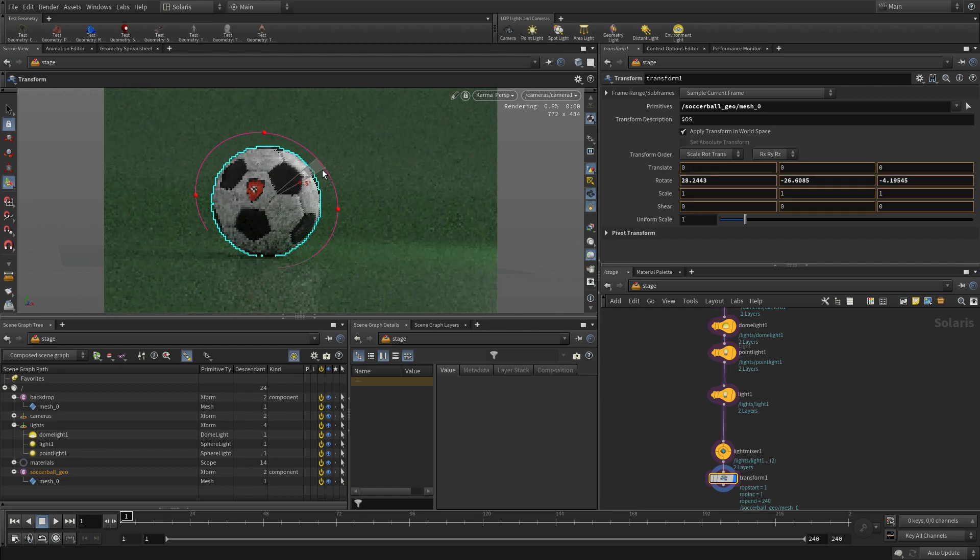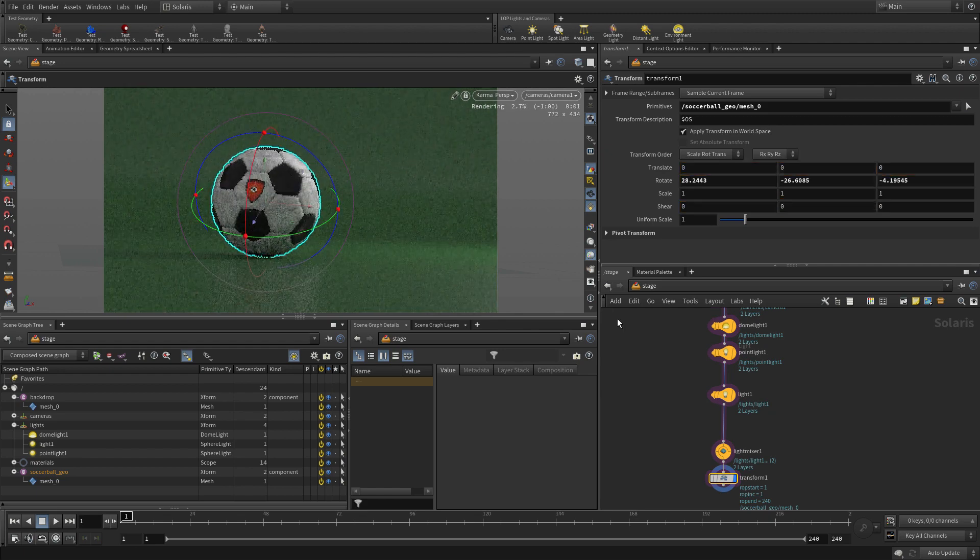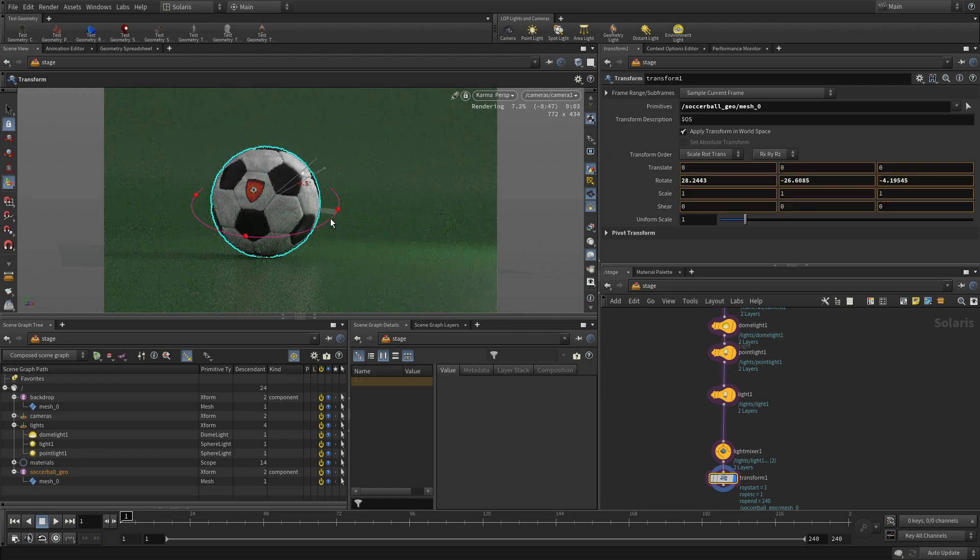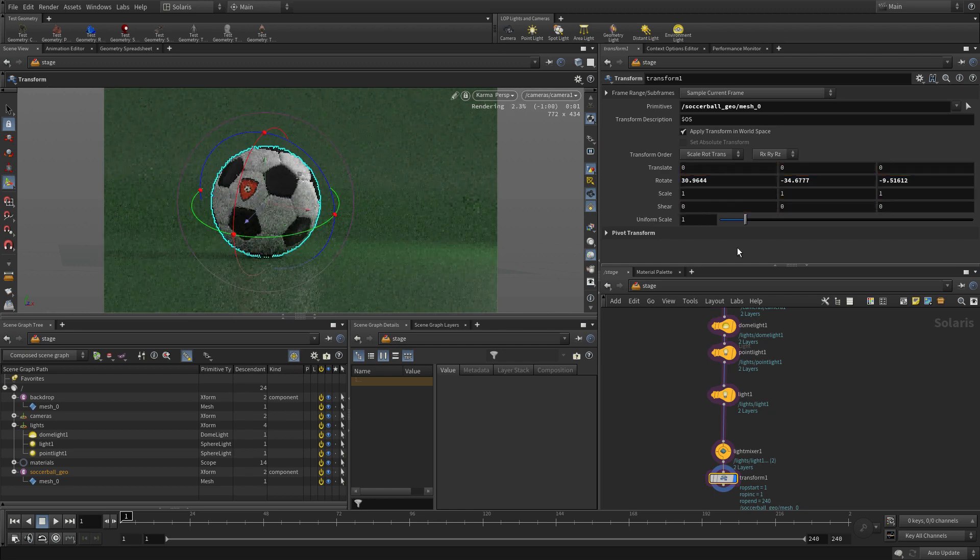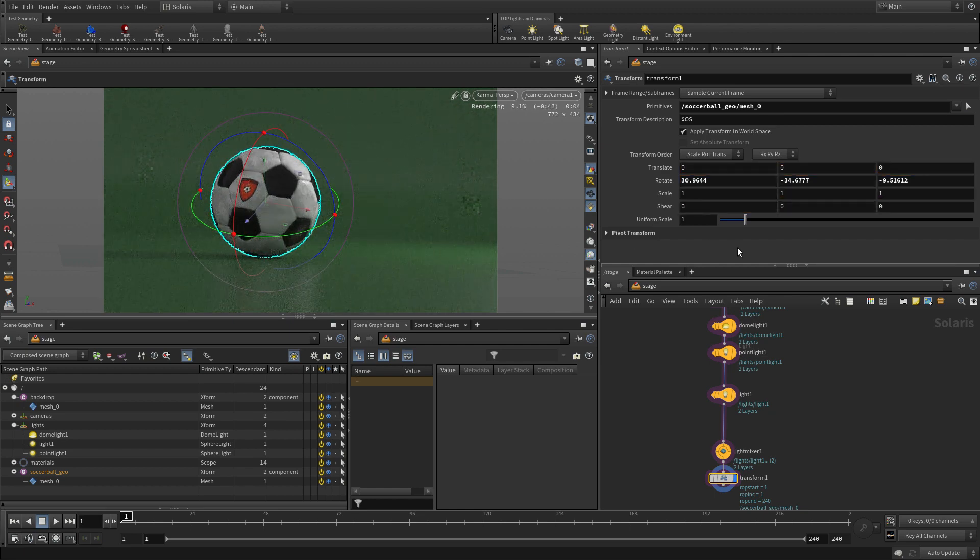So, you know, you can bring an asset in from the outside world from USD or from the object level, but you still have the ability to modify and change it here at the SOP level, or sorry, at the Solaris or LOP level.